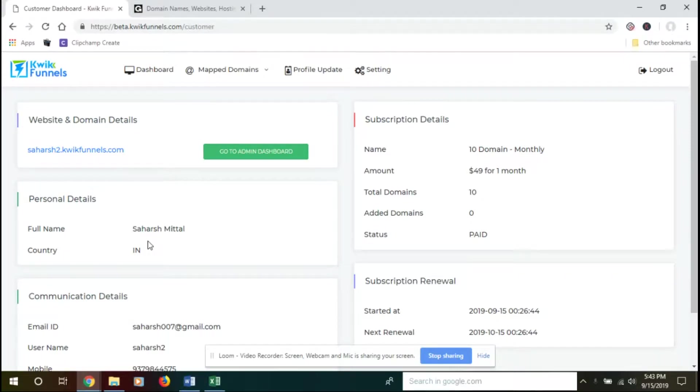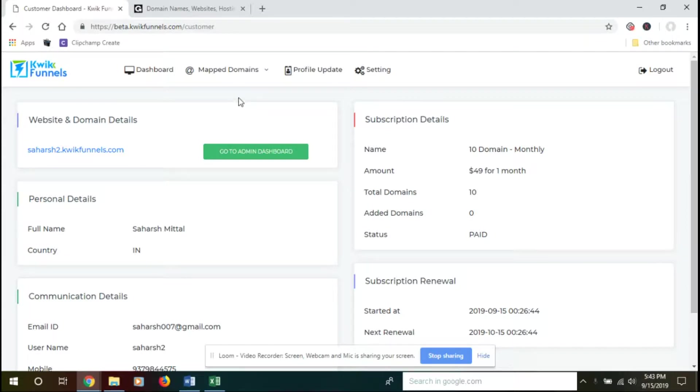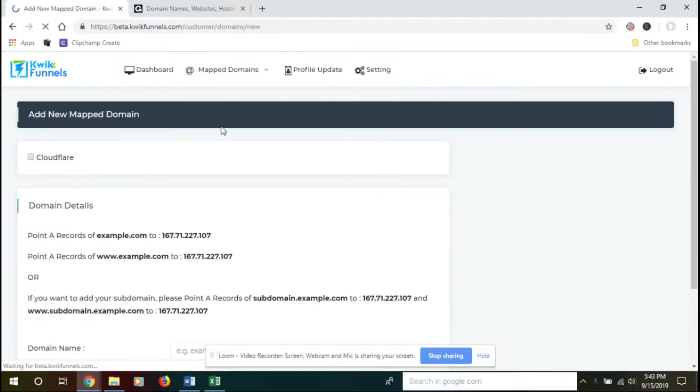Hi guys, in this video we'll see how to map your domains to our platform. For that, you need to click on Map Domains and go to New Entry.